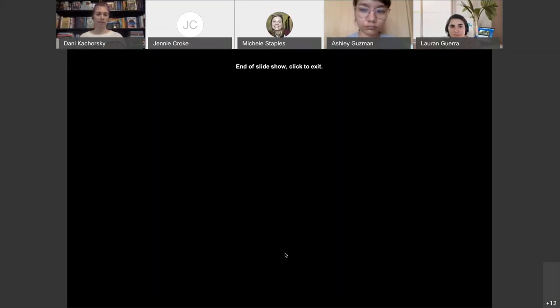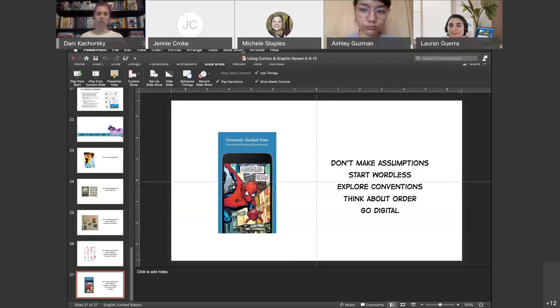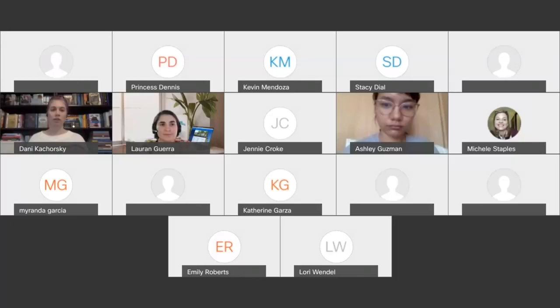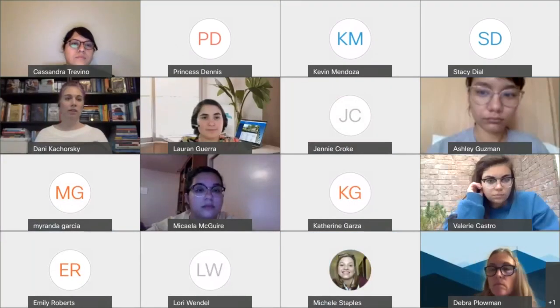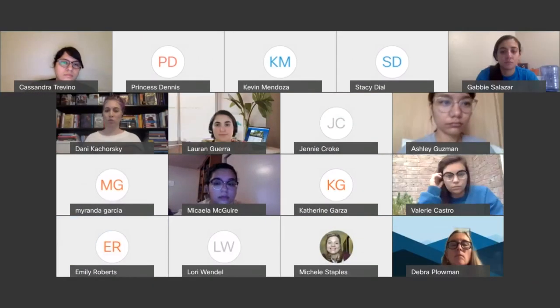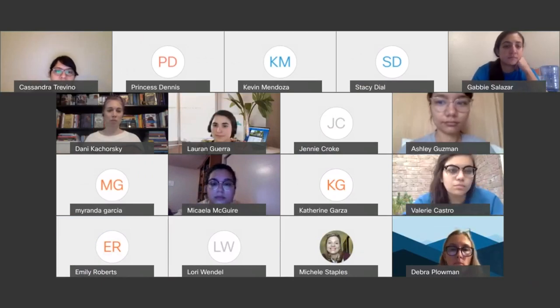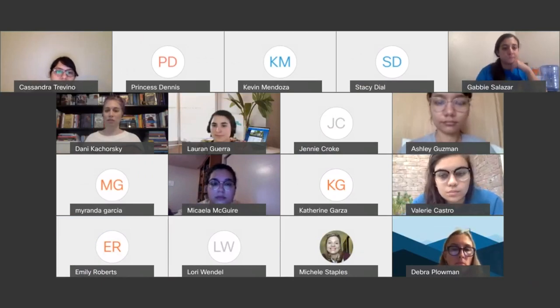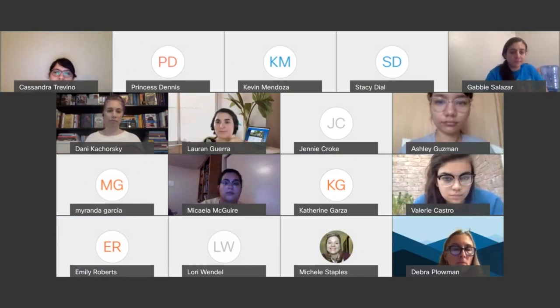Alright, that is it for the slideshow. I've been talking for a while, so what questions, comments, or concerns do we have?